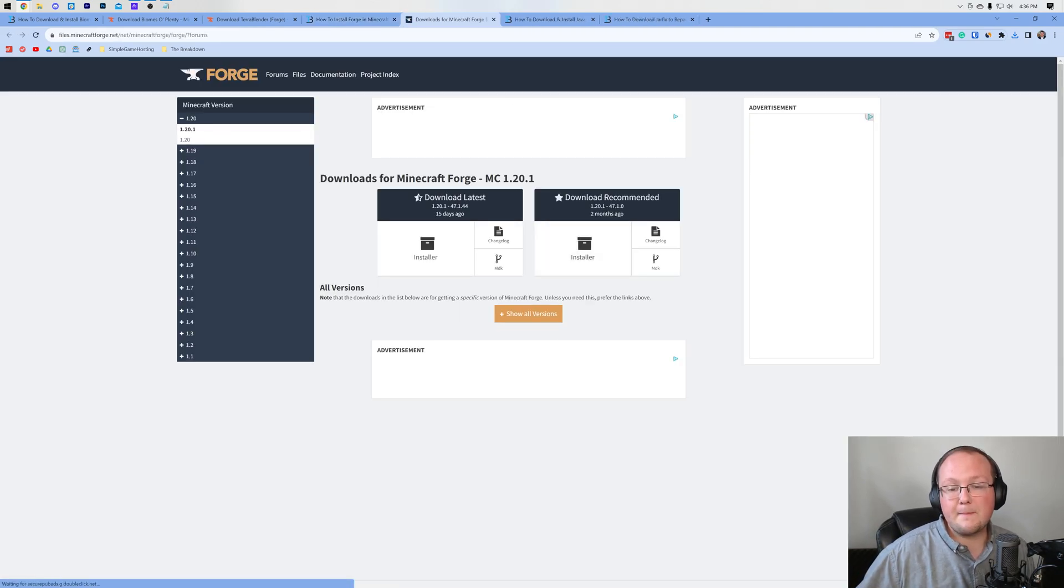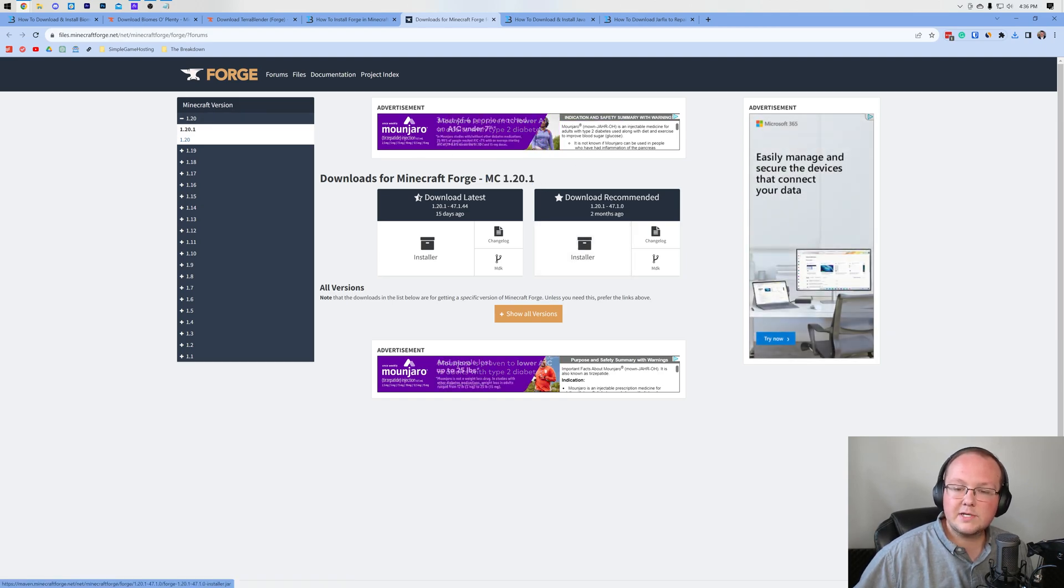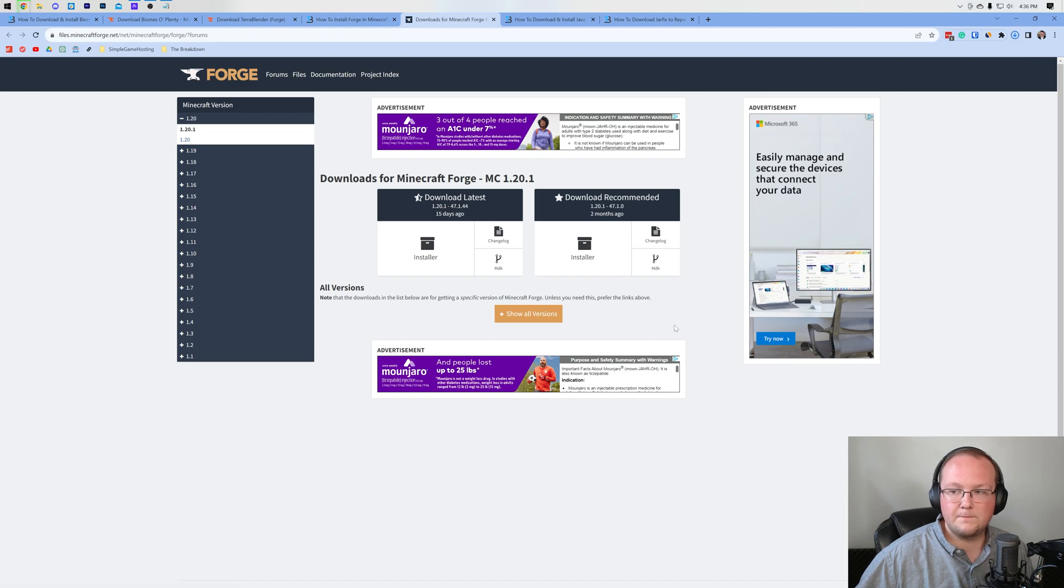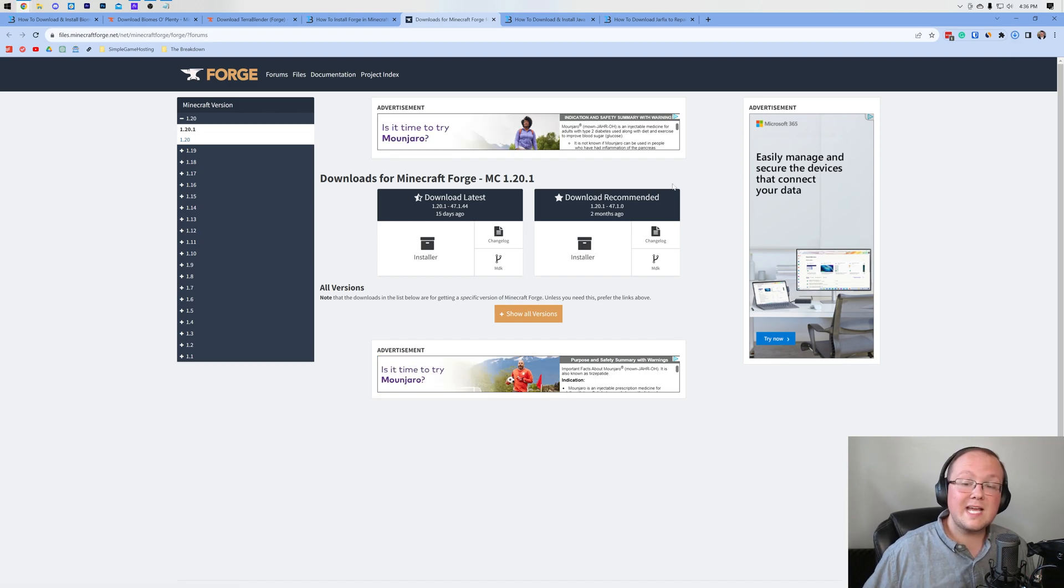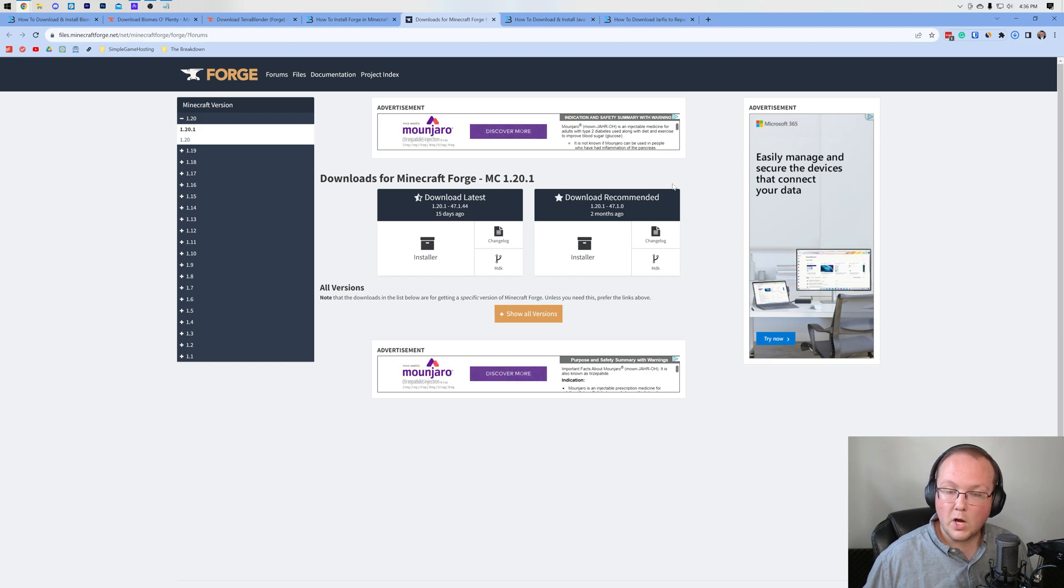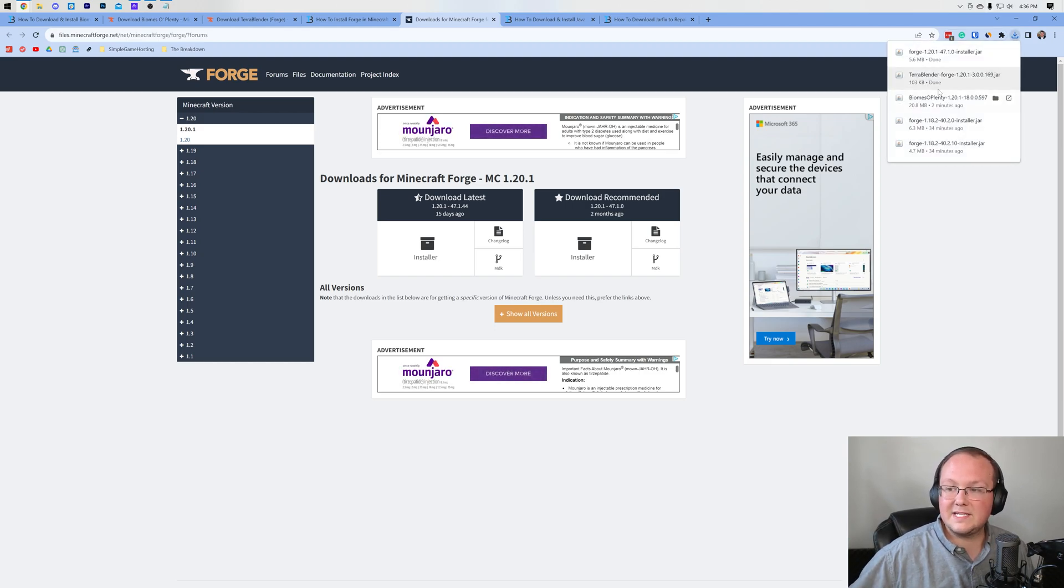On this page, we want to make sure that Minecraft 1.20.1 is selected. As you can see, it is selected here. Then come under Download Recommended and click on Installer. Forge currently for us is downloading right away, but you may be taken off to a page called AdFocus. On that page, what you want to do is click the red skip button in the top right.